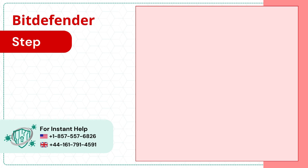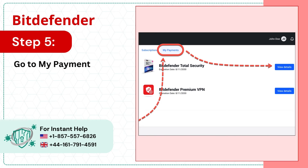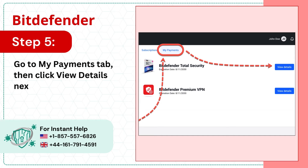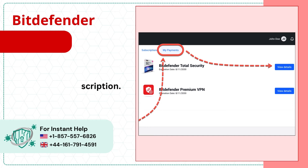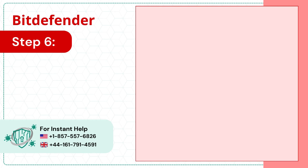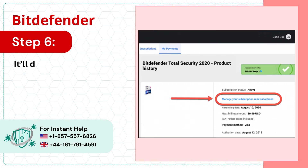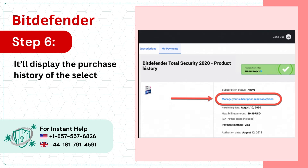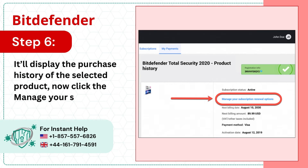Step 5: Go to the My Payments tab, then click View Details next to your subscription. Step 6: It'll display the purchase history of the selected product. Now click the Manage Your Subscription Renewal option.